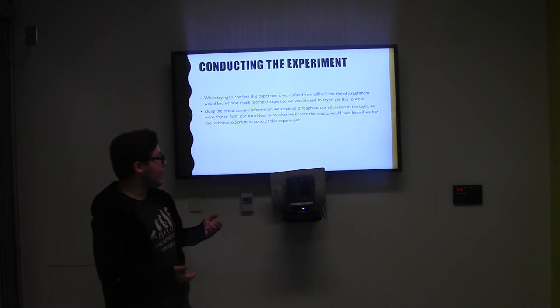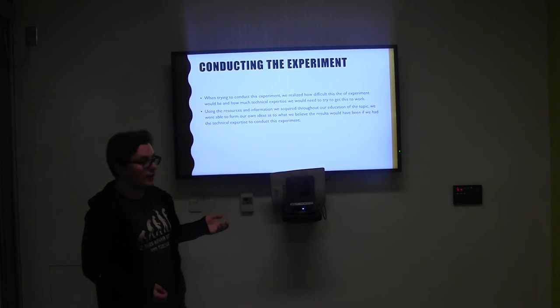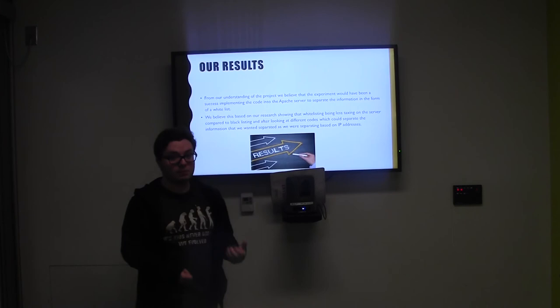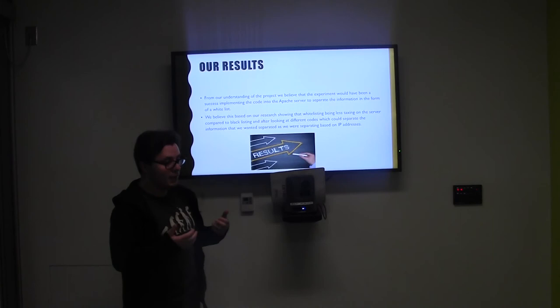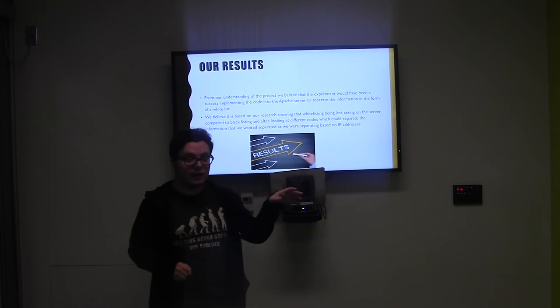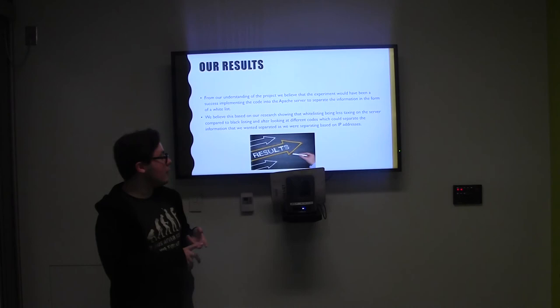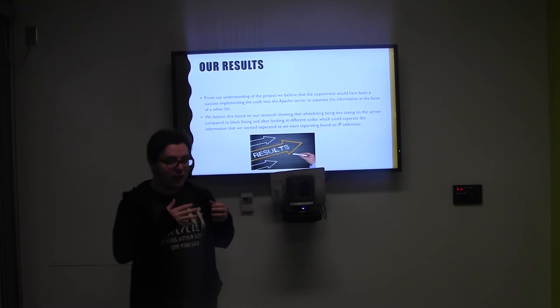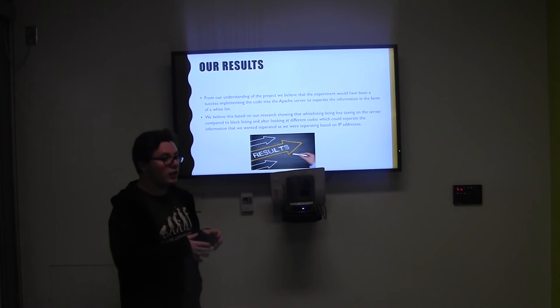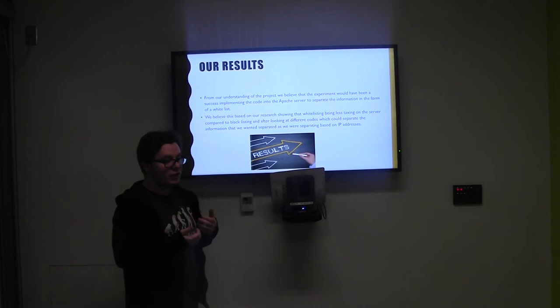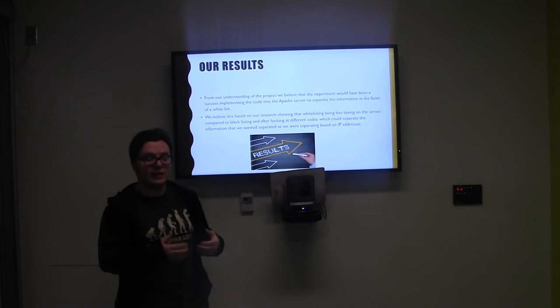Going off of the fact that we believe we know what would have happened based on that, if we had the technical expertise, we believe that this experiment would have succeeded in what we were conducting. We wanted to make sure that the Apache server was going to separate the information from the two virtual machines, so that way one of them would receive the information and the other would not. And what's great about that is, compared to blacklisting and other forms of breaking and inspecting, it's actually a lot cheaper and a lot more effective, as well as it's less taxing on the server, which is huge. In this current world, if we are putting too much pressure onto a server, we could actually cause a lot more issues by breaking and inspecting stuff. This allows us to make sure we can IP address whitelist people, which is great because it allows people to get the information they need, but make sure that they are the correct people who are getting it.